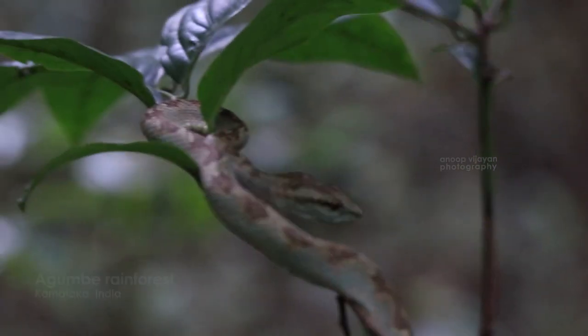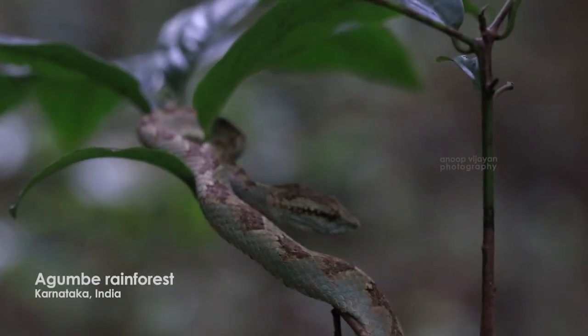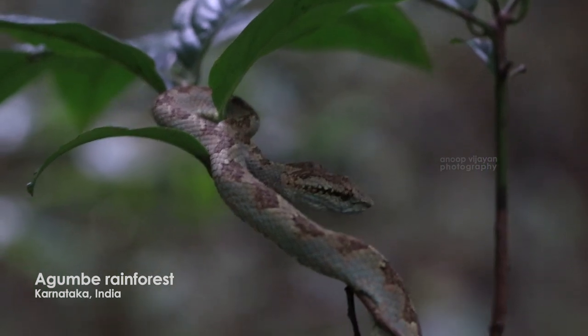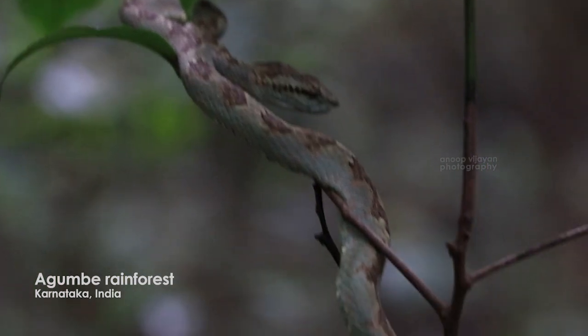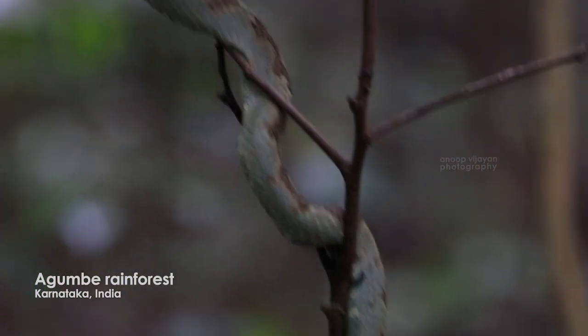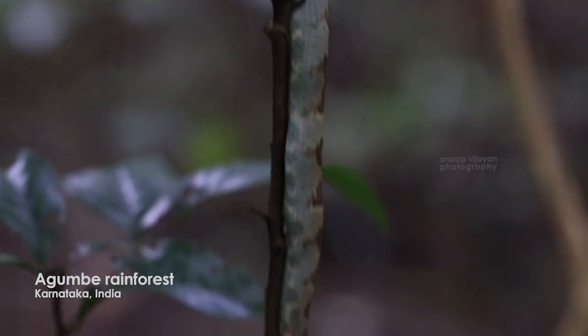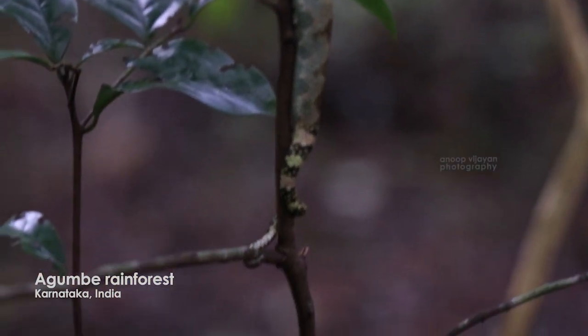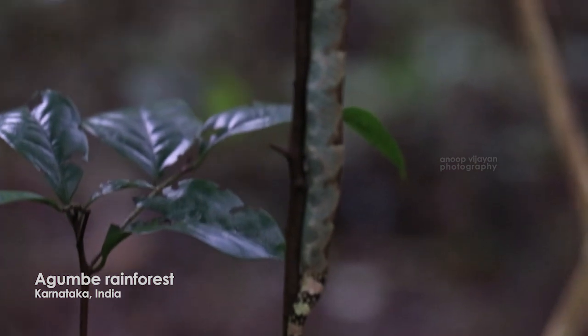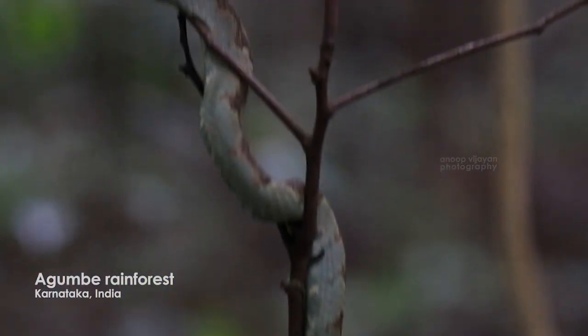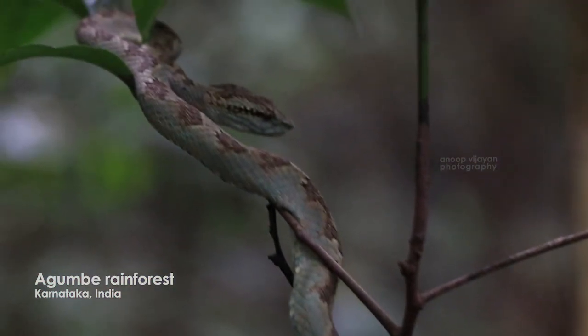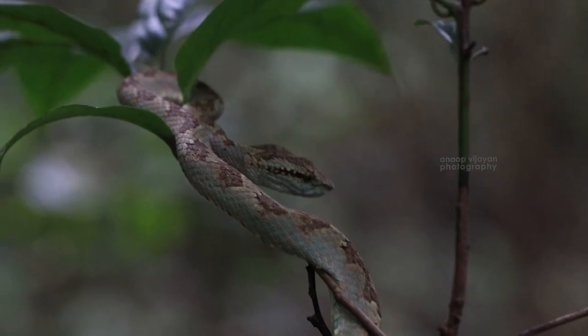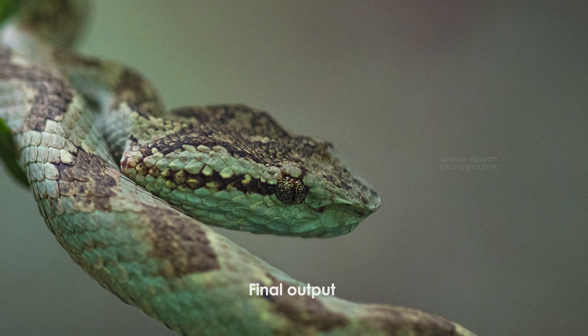It was very tough, also it was raining. Agumbe receives one of the largest rainfalls in India and this forest is almost covered with plants that come around one to three meter height, so it's very difficult to find Pit Viper.